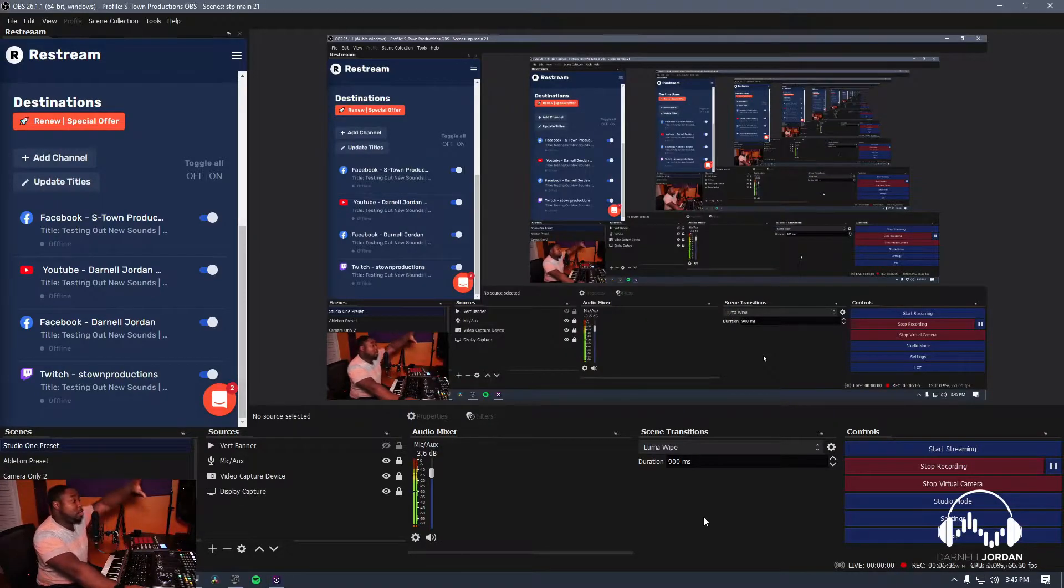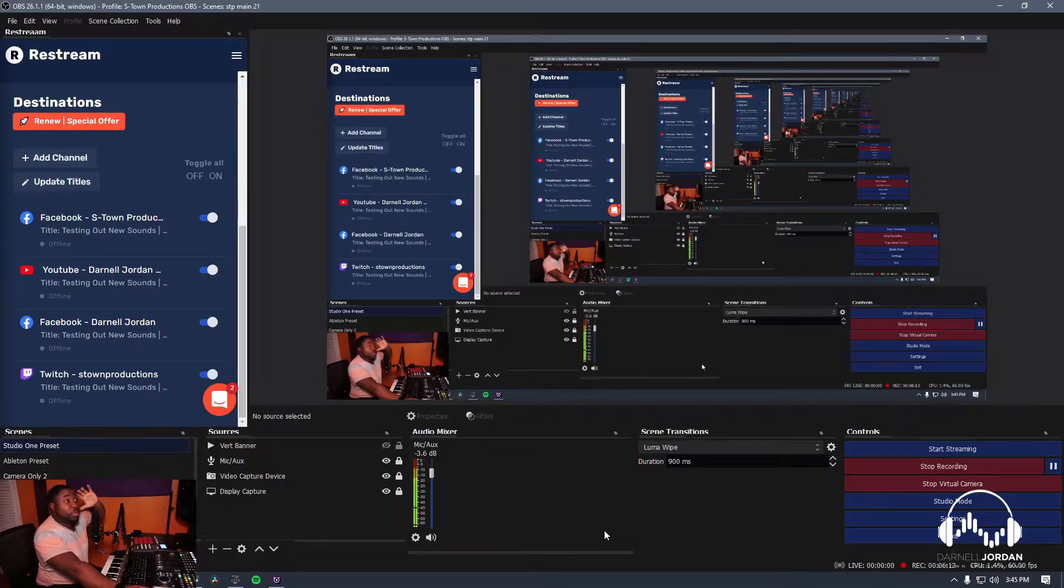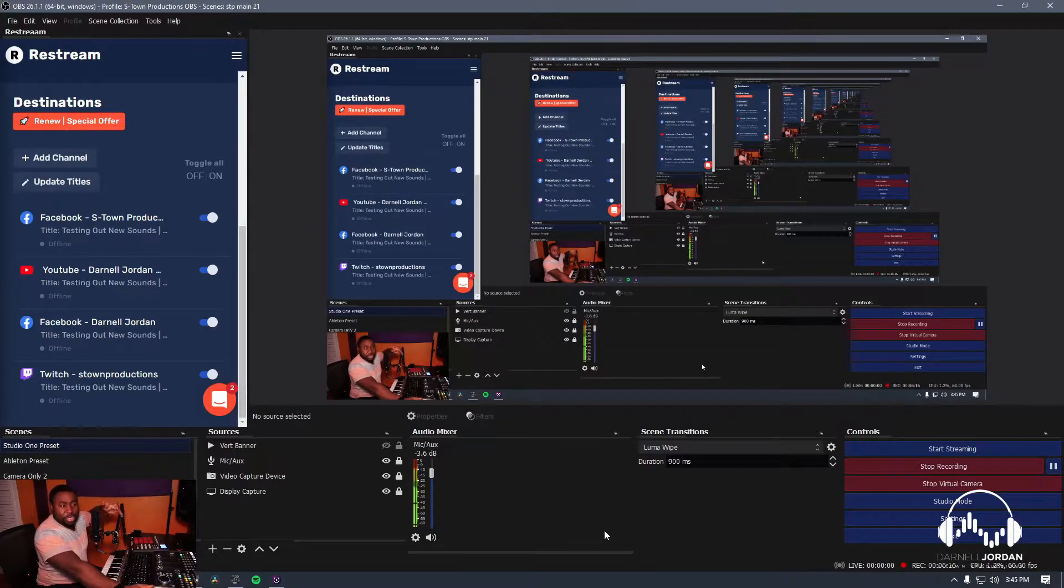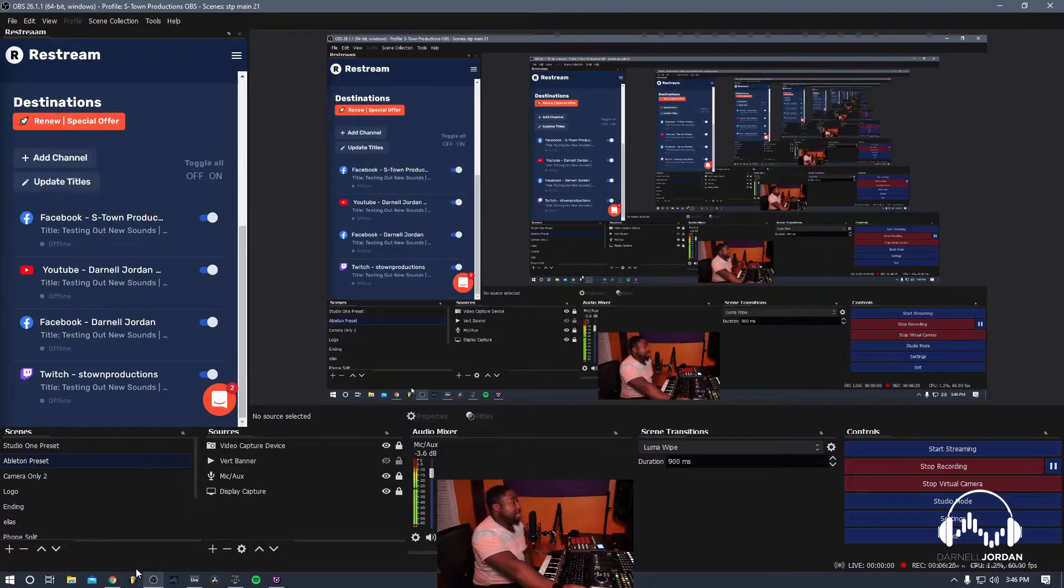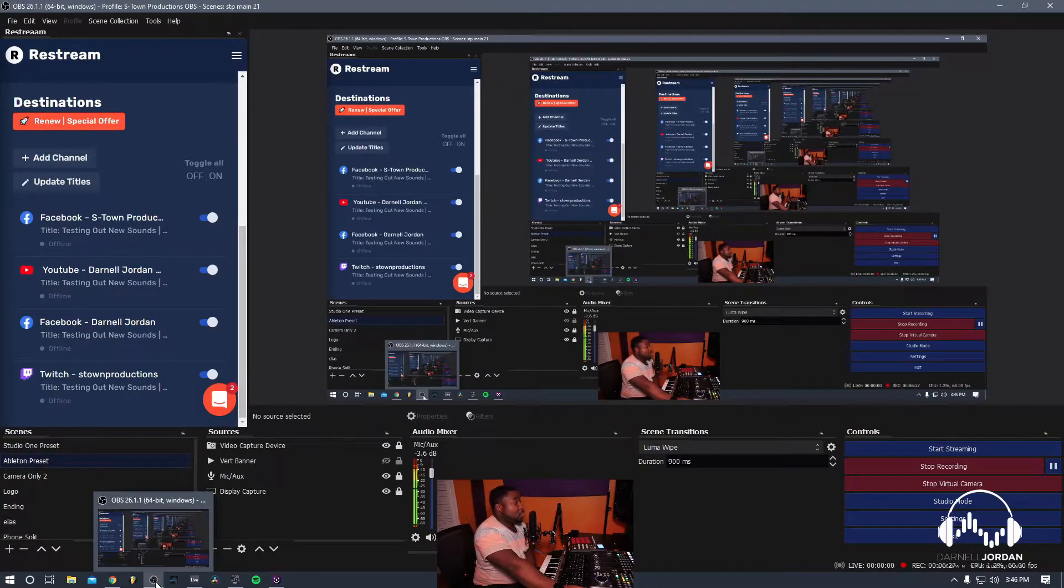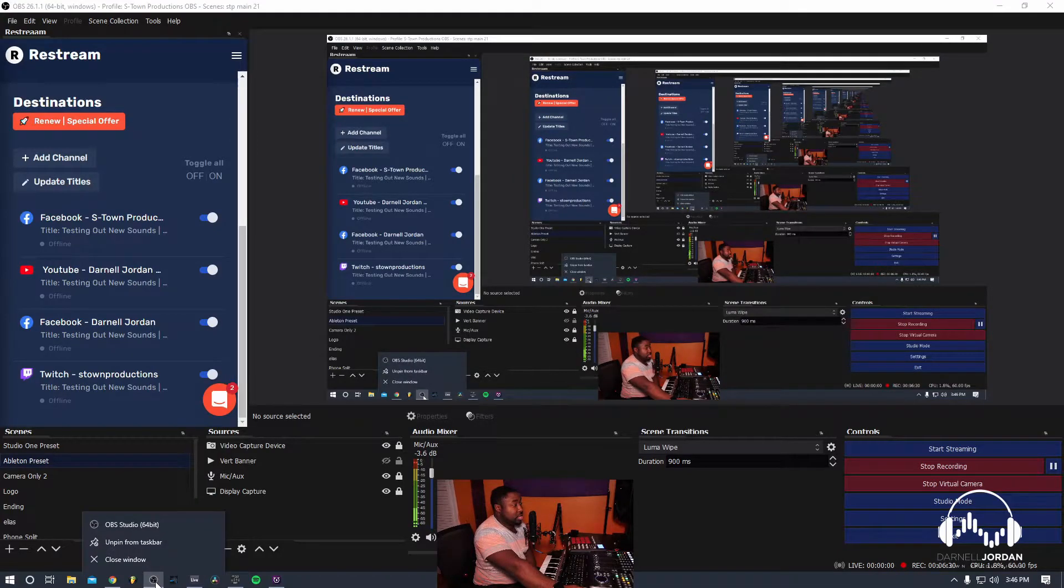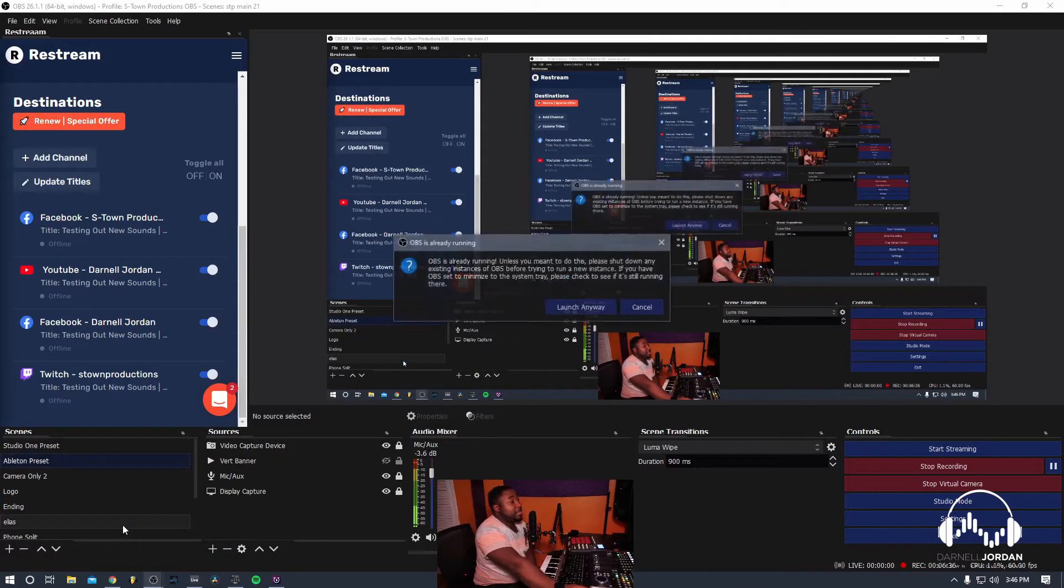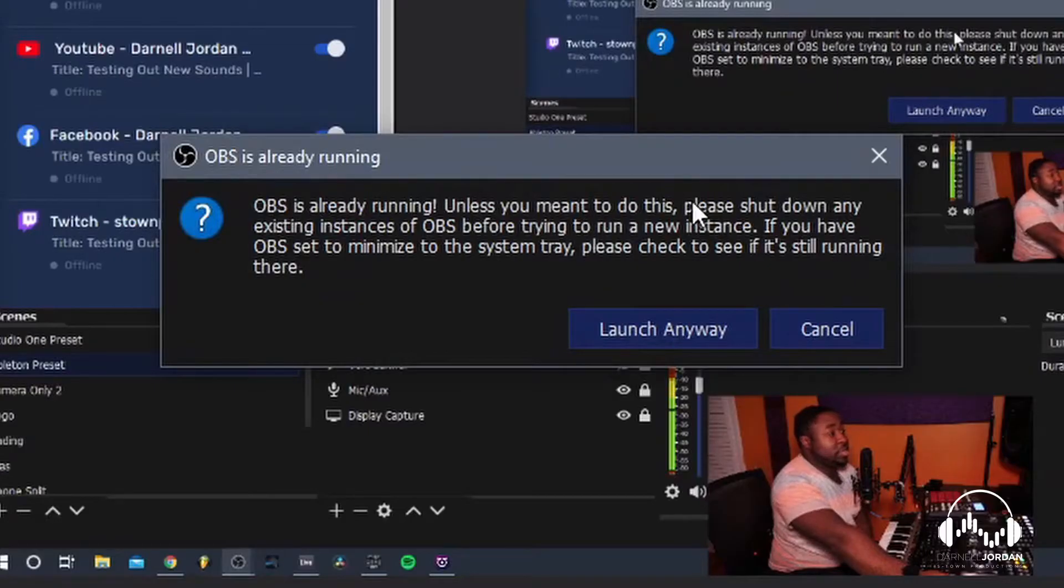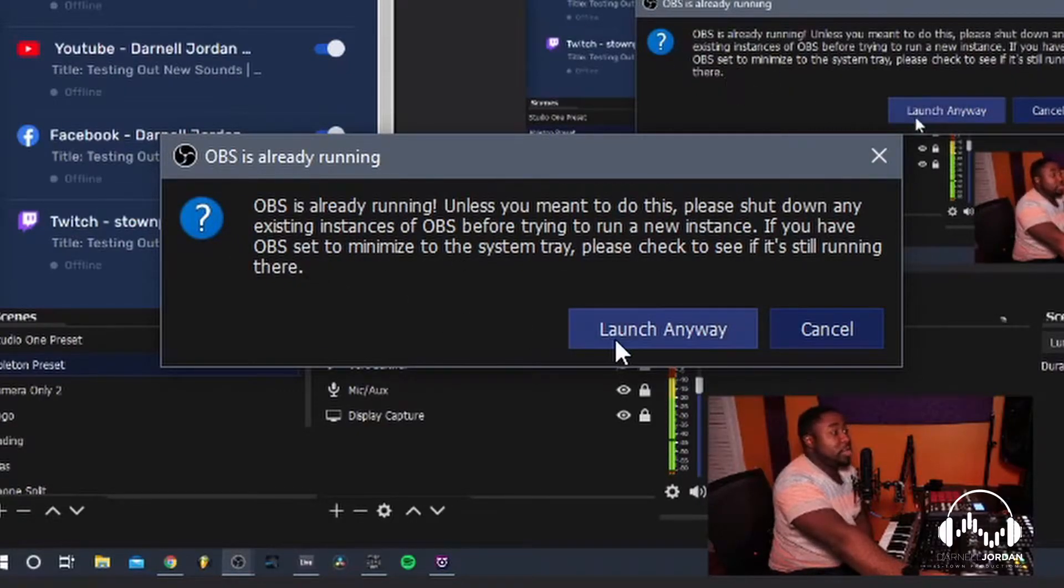To make a whole new layout of how I'm going to show Restream, first thing I need to do is open up another instance of OBS. How exactly do you do that? On this page, actually pretty simple. What I'm going to show you here on the bottom, I'm going to go and right click on OBS and click on OBS Studio again. So right click and then click on it. It's going to say OBS is already running unless you meant to do this. Shut down instances. You want to say launch anyway.